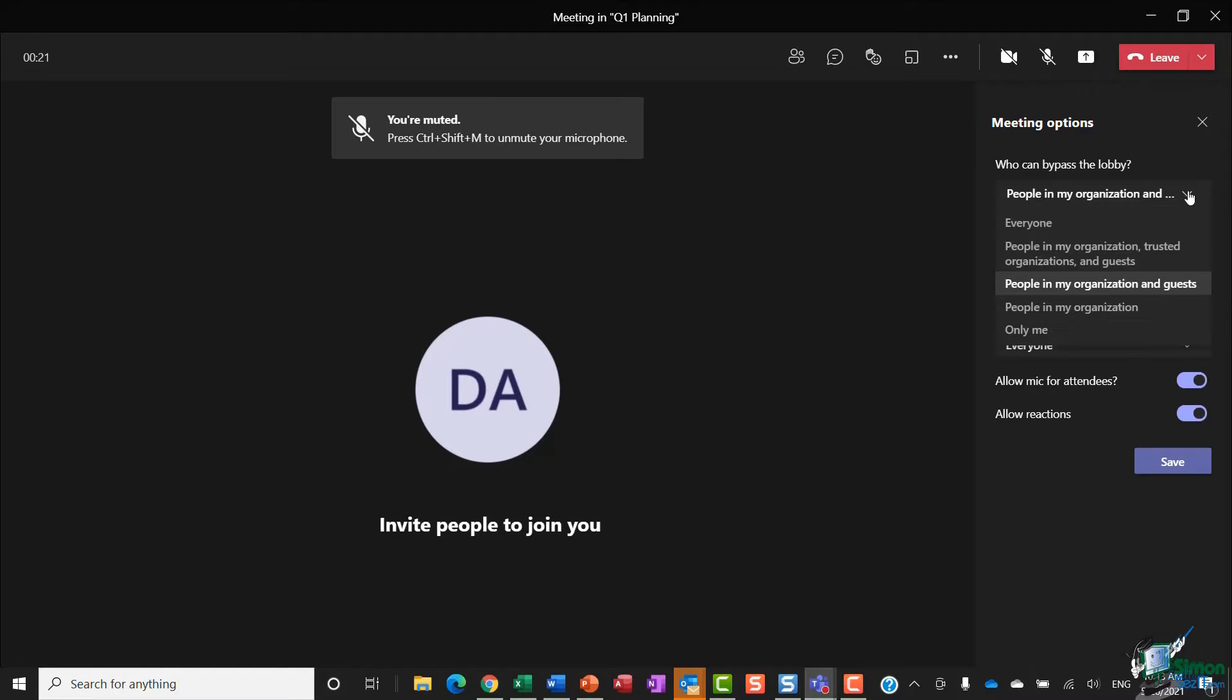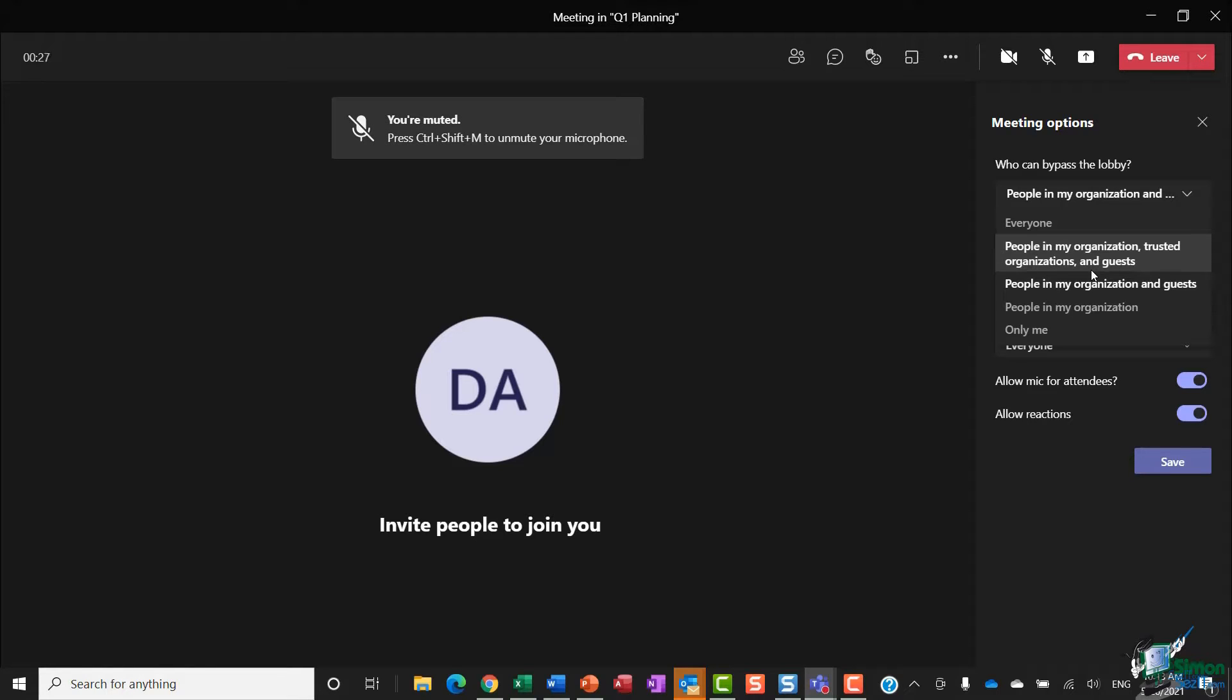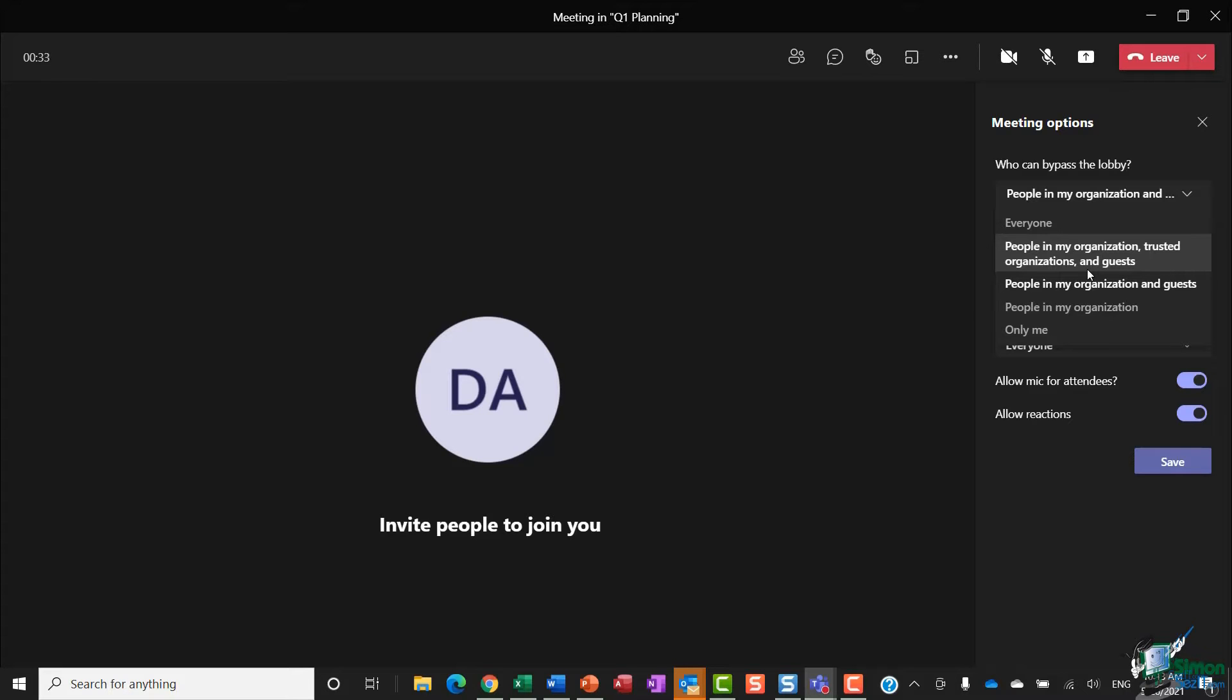That is the difference between the two: you don't have access when you're creating the meeting from the channel, but you do if it's from the calendar.